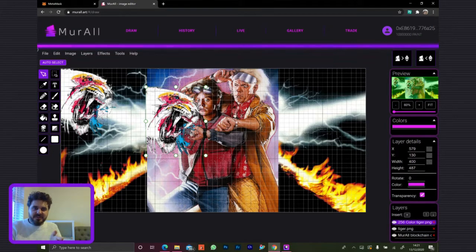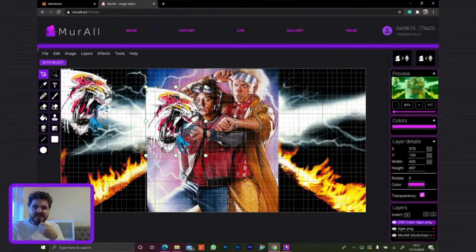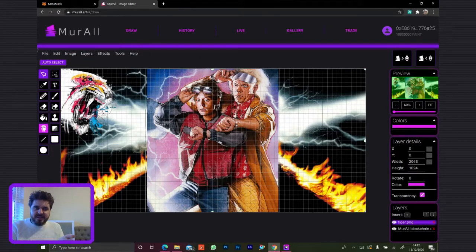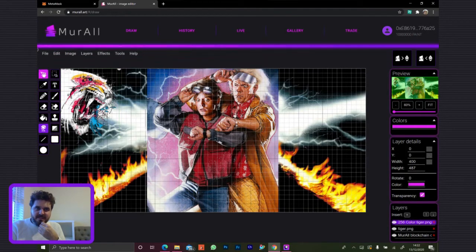If it meets your expectations, that's good. If not, you can just remove the layer and maybe tweak the settings — we've got a few different modes for converting to 256 color. Personally I like these two settings here, they work quite well.